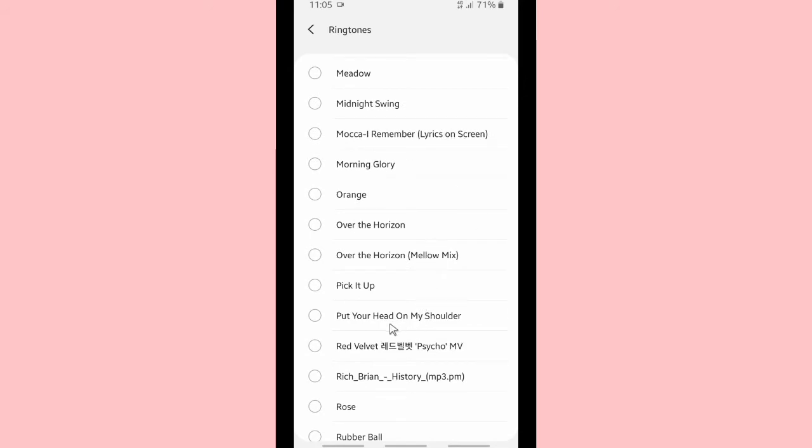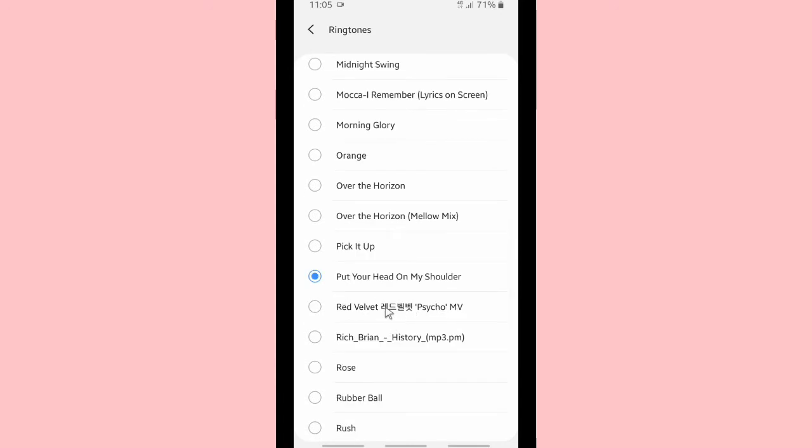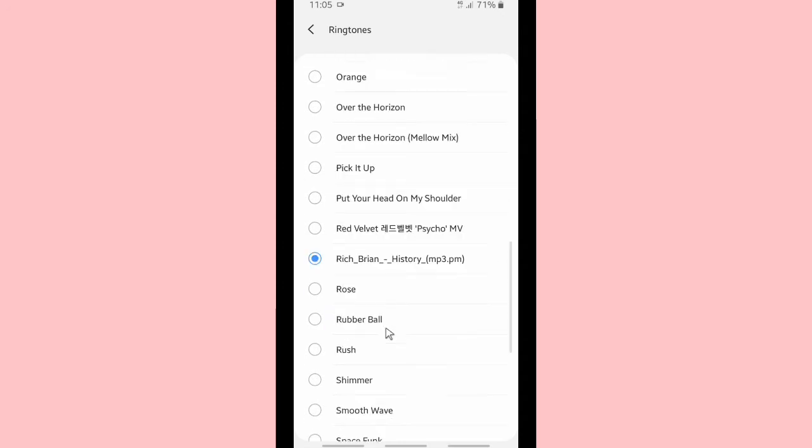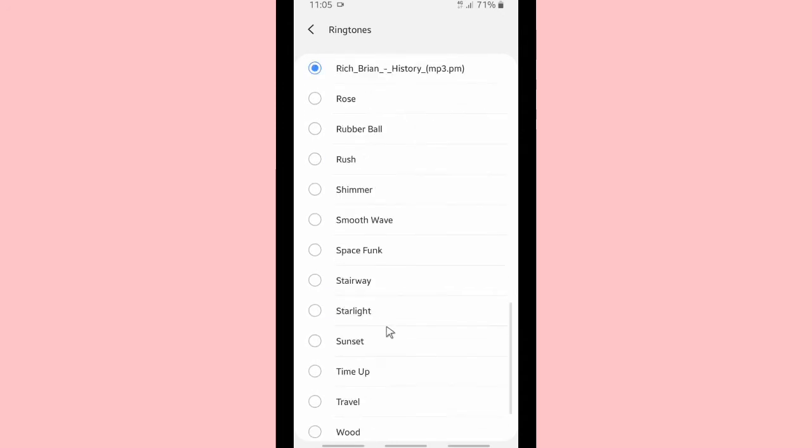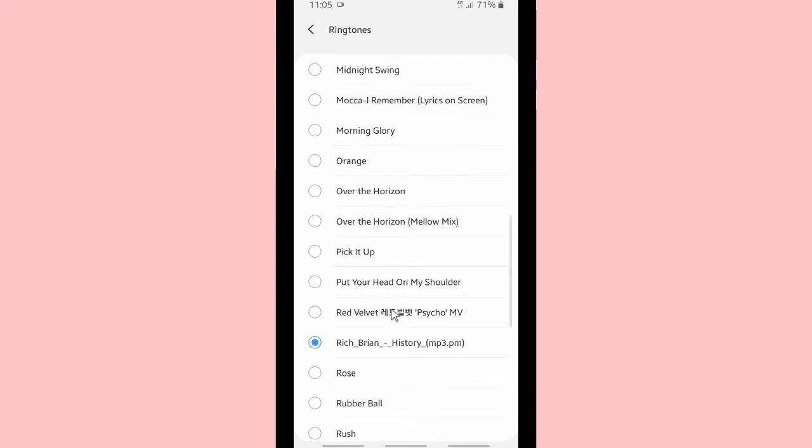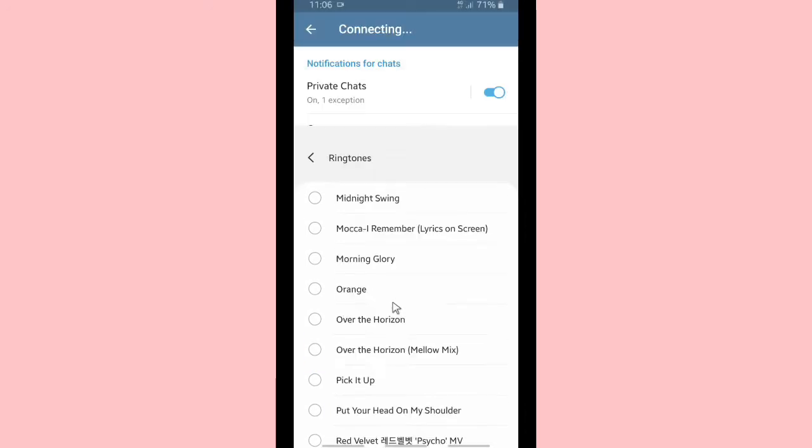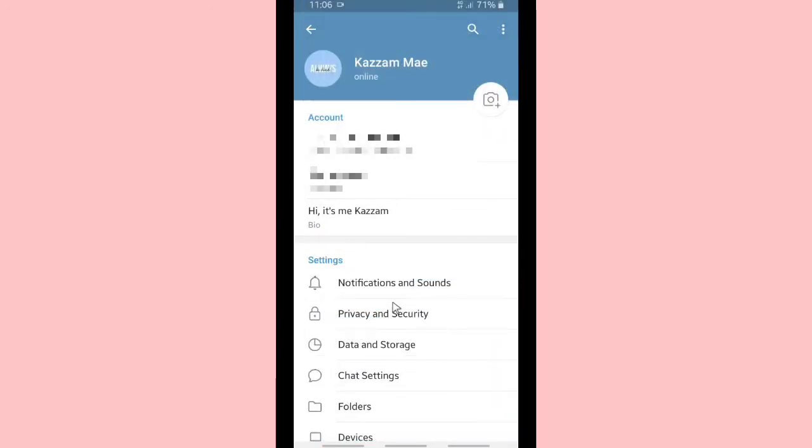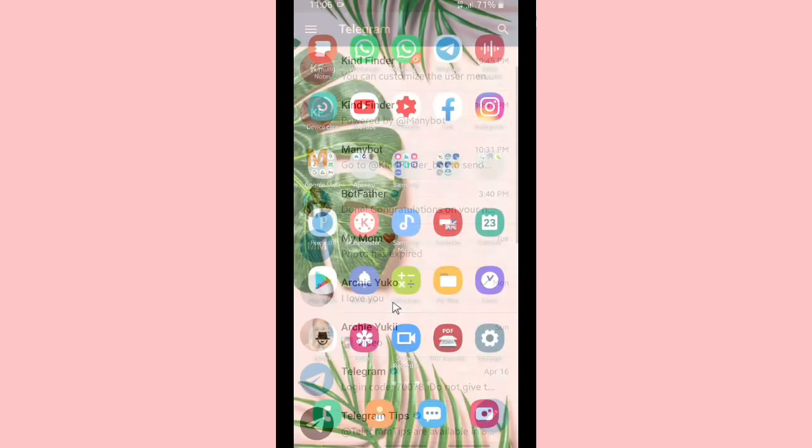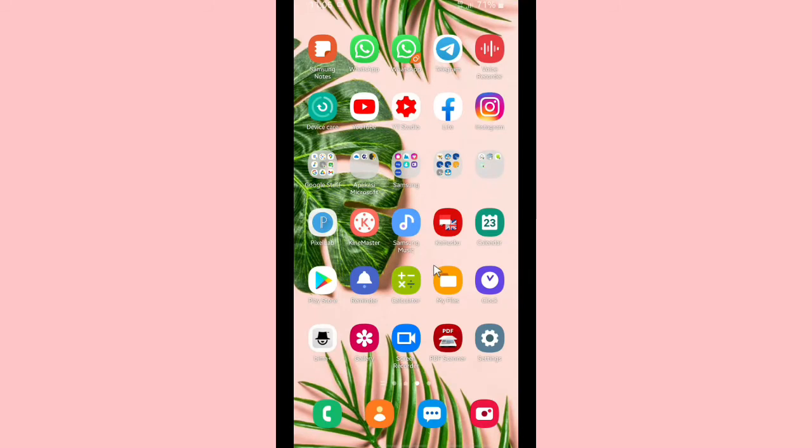And after that I added these songs, including Red Velvet, Rich Brian, and History to my ringtones on Telegram, so I'll be able to use my favorite song as my ringtones.